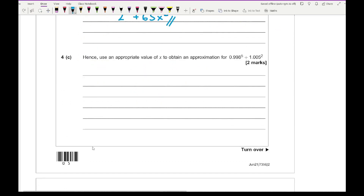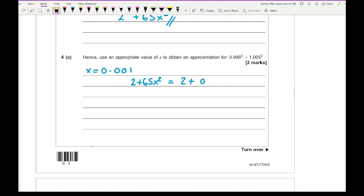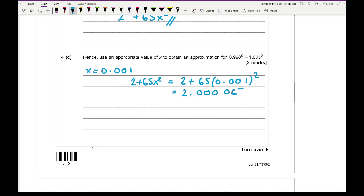For part c, use an appropriate value of x to obtain the approximation of 0.998 to the power of 5 plus 1.005 squared. The appropriate x value is 0.001. Using the answer from part b — 2 plus 65x squared — that gives 2 plus 65 multiplied by 0.001 squared, which equals 2.000065.